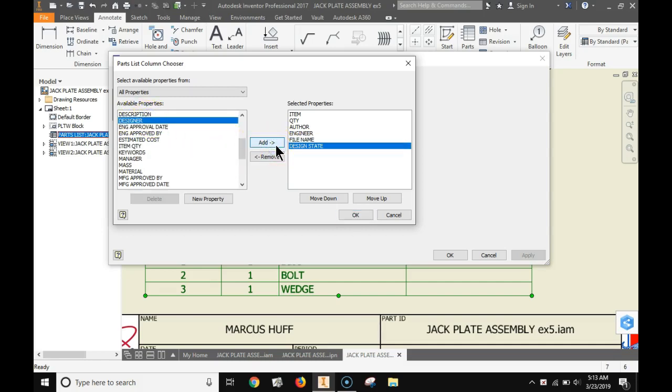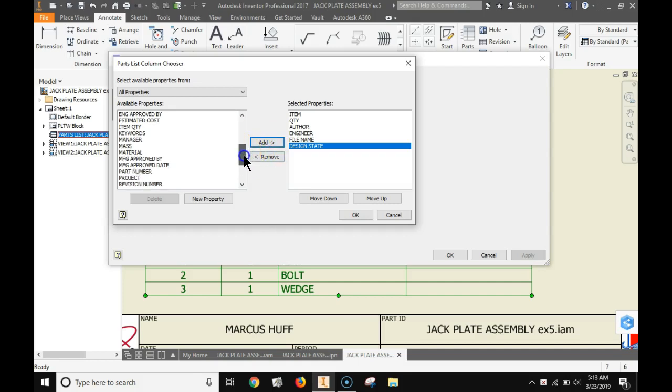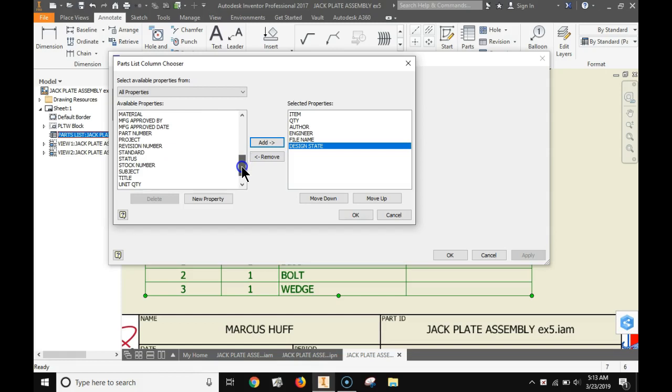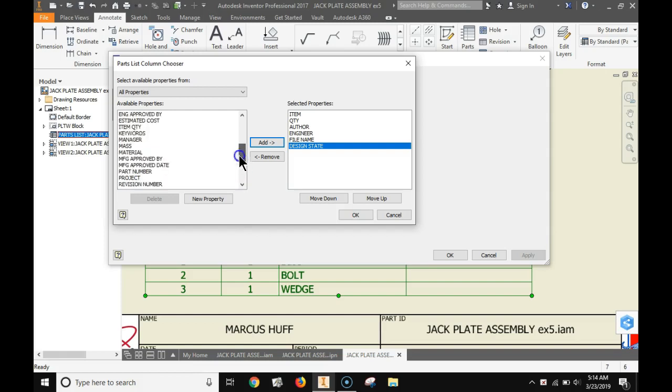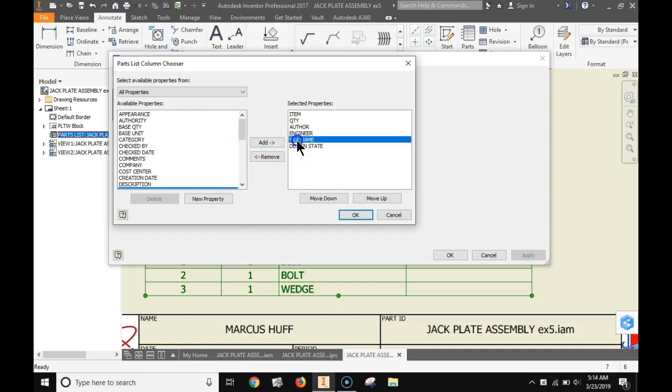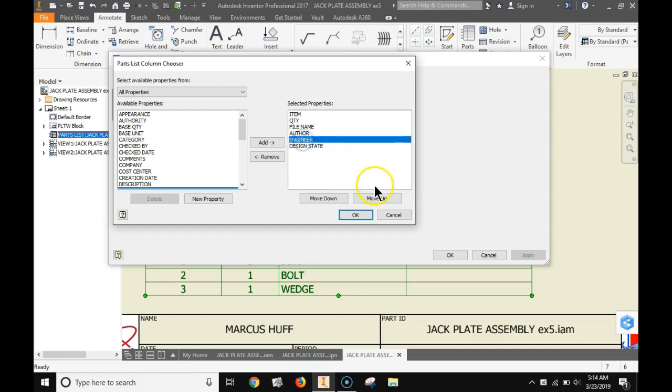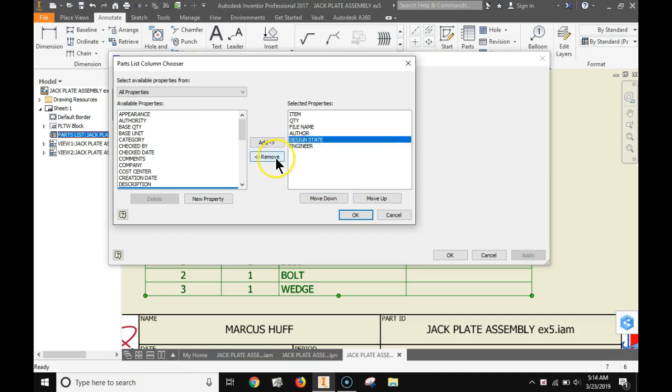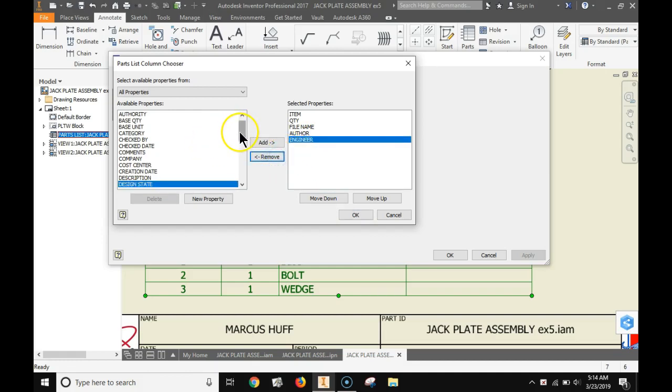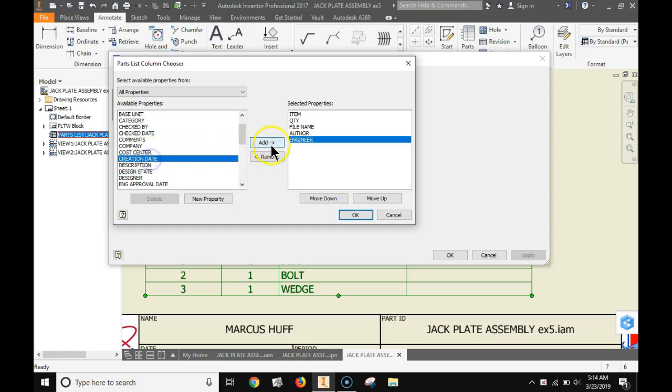I added design state but I wanted to do dates not states. You basically select stuff on the left and right and choose add or remove based on where you want it to go. Over here you can move things up and down until you get them in the order that you like. It's really, once you get in there, it's pretty intuitive. What I want to see is creation date. That's the one I want to see. Put them in order that you want.